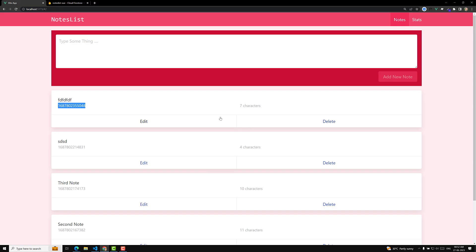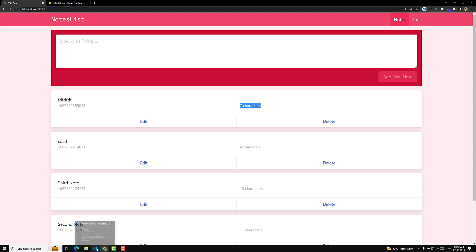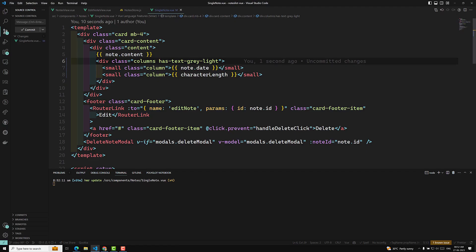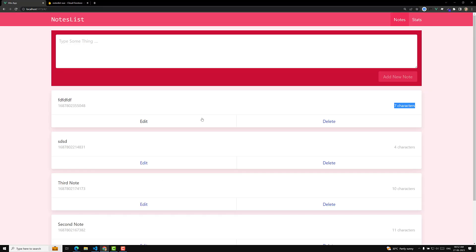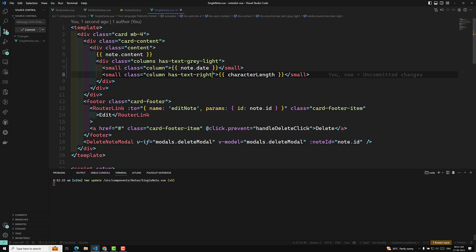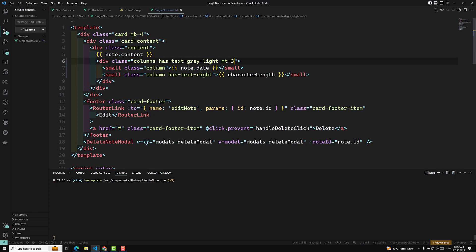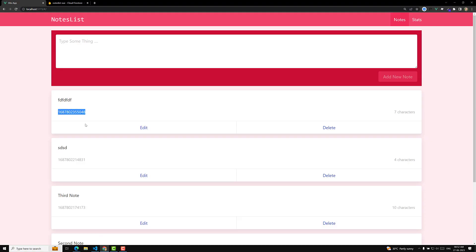Now if you try to see, this one is coming at the far left side. By default the text will be on the left side. So here I can add `has-text-right` to the characters column — that's it. Now if you try to see the output, we are able to see the date on the left and the characters on the right. You can also give a margin like `mt-3` so it comes a little bit down.